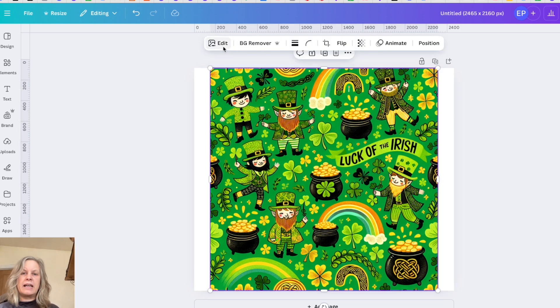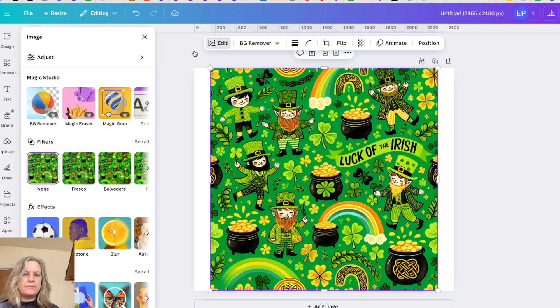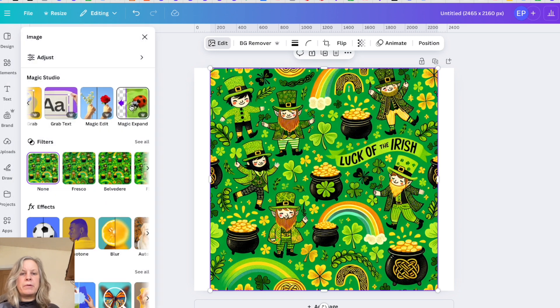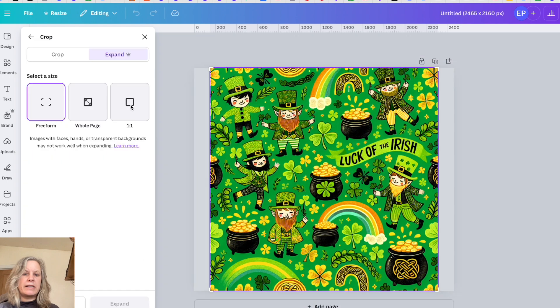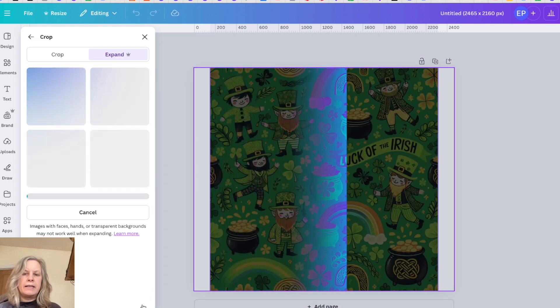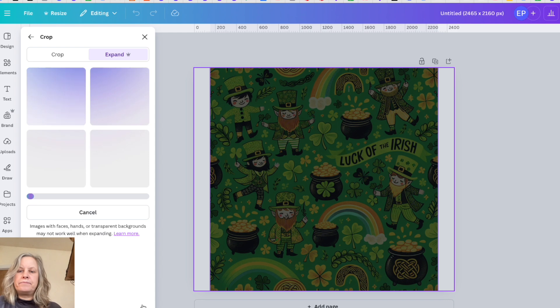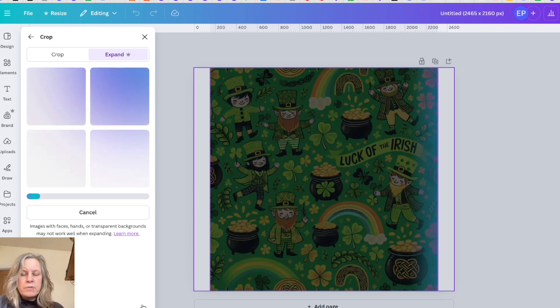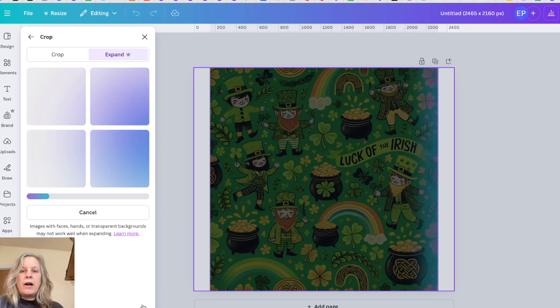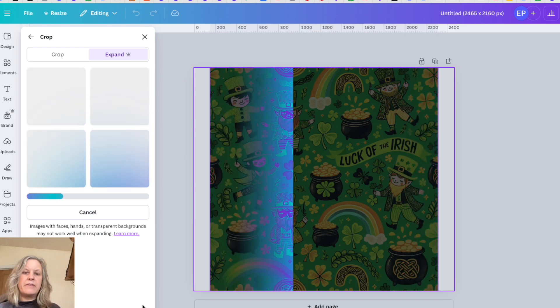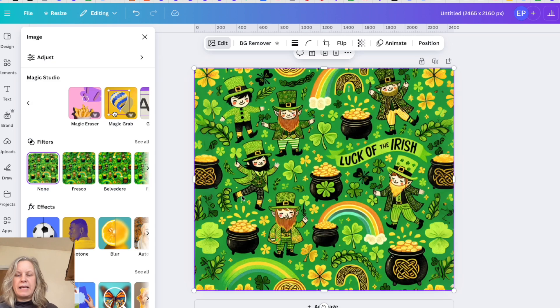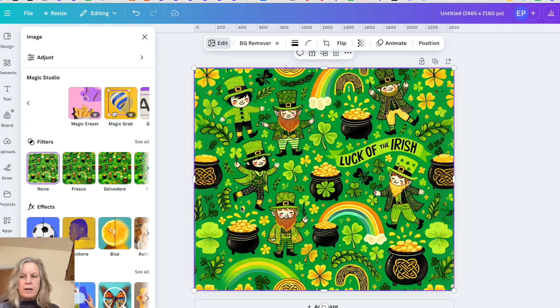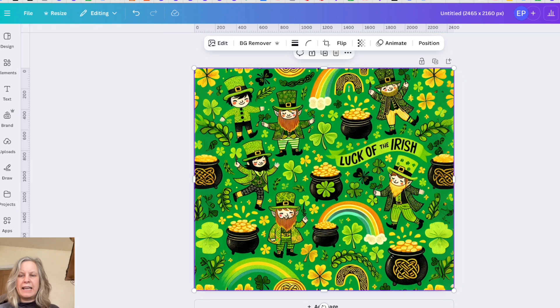If you click on the design, get your purple box around the outside, click edit, go across to your magic studio here, swipe across to magic expand, go to whole page, and then expand and let it work its magic. Sometimes it gives better results than others, but quite often you can get really good infill that helps you just to be able to keep all that picture information in there.